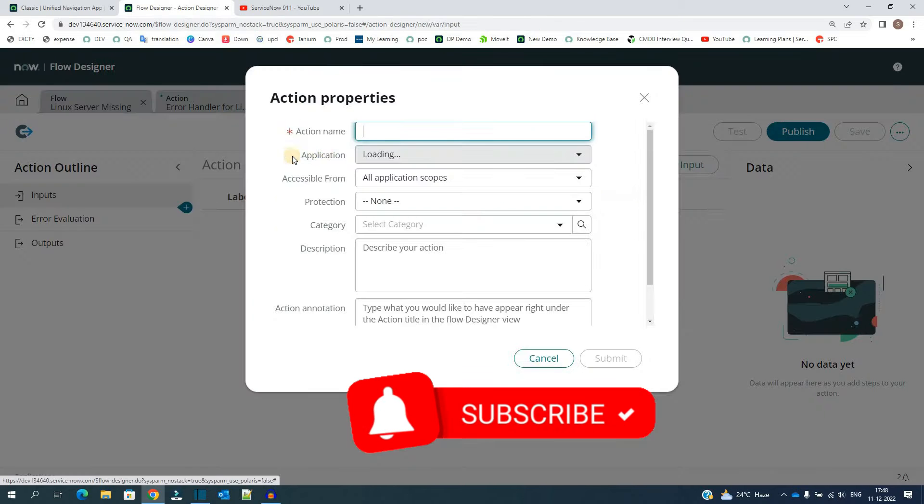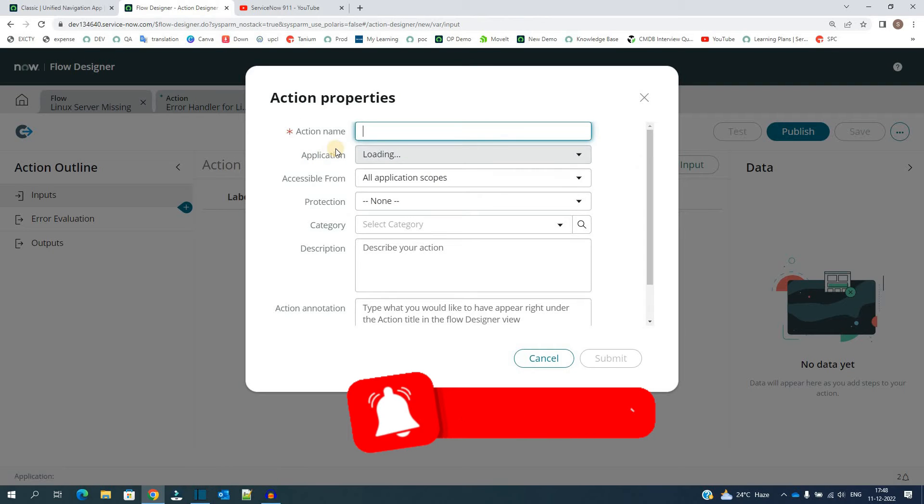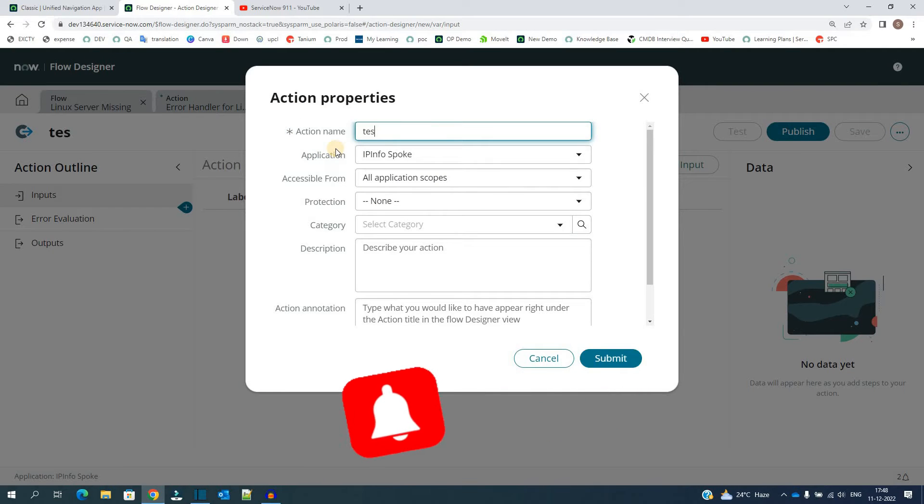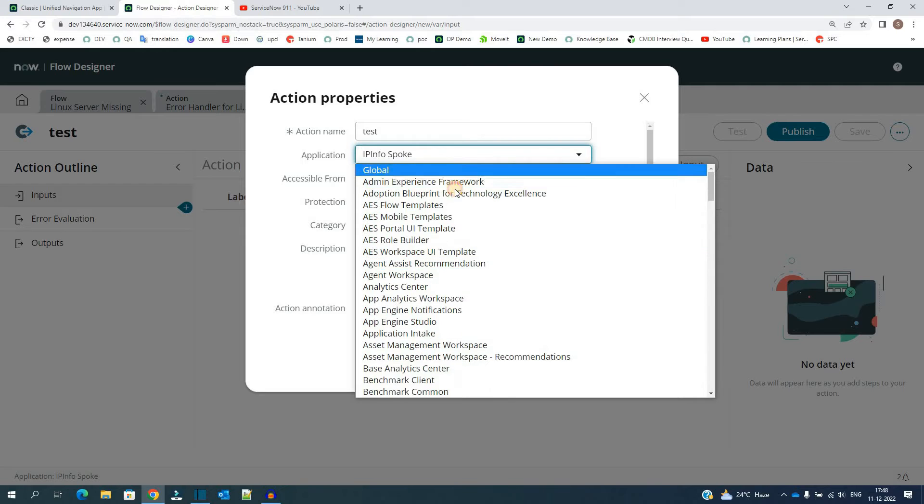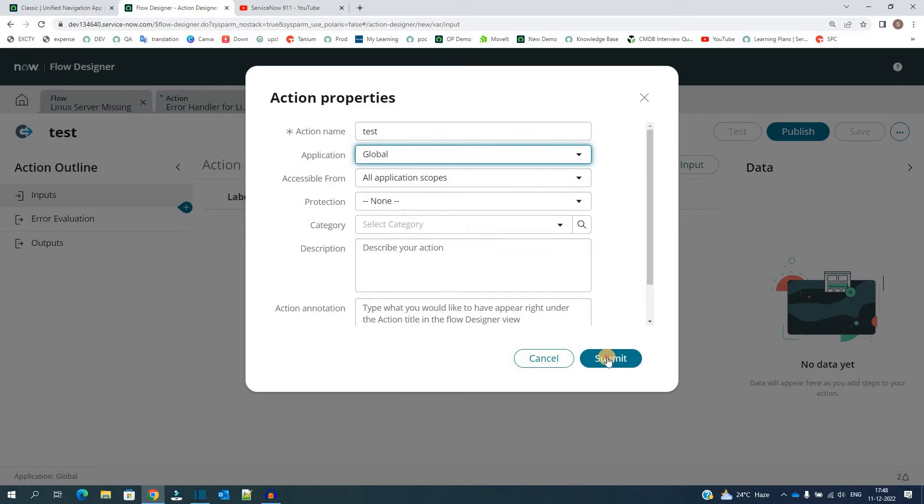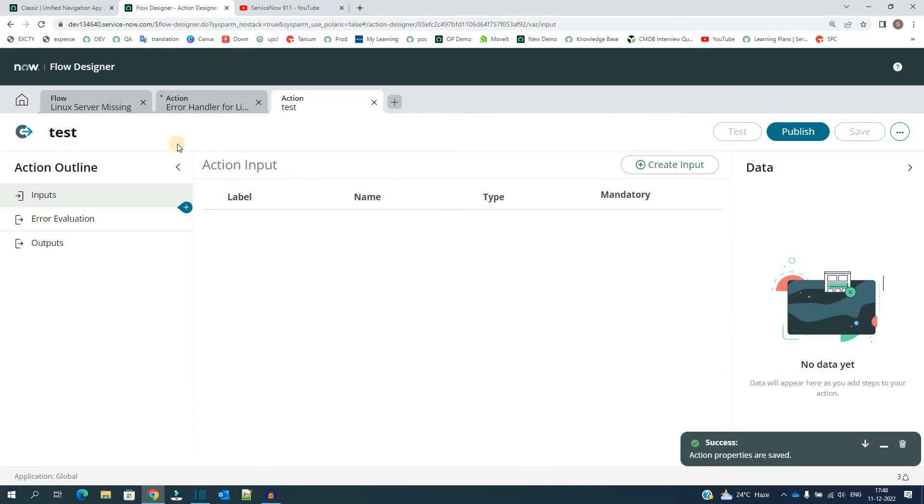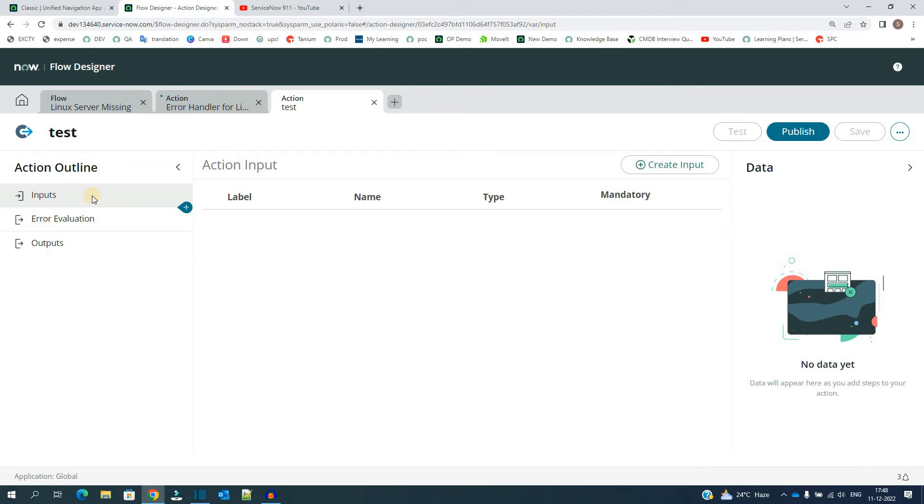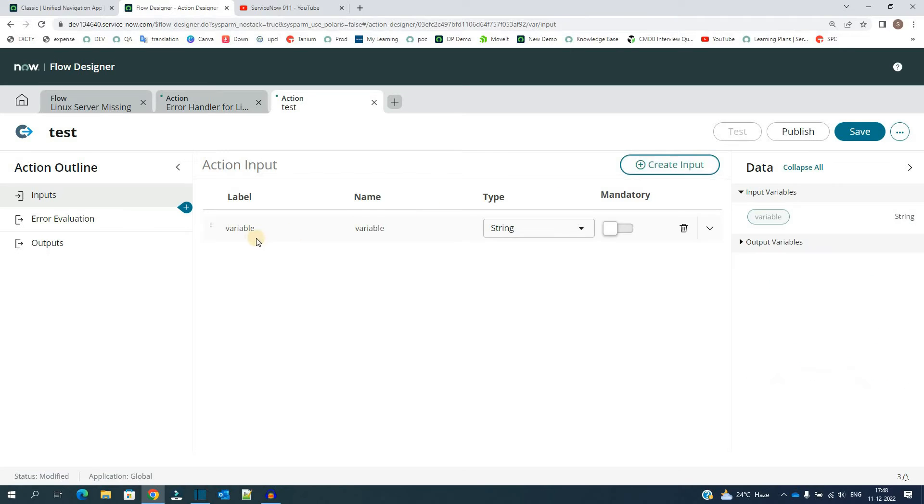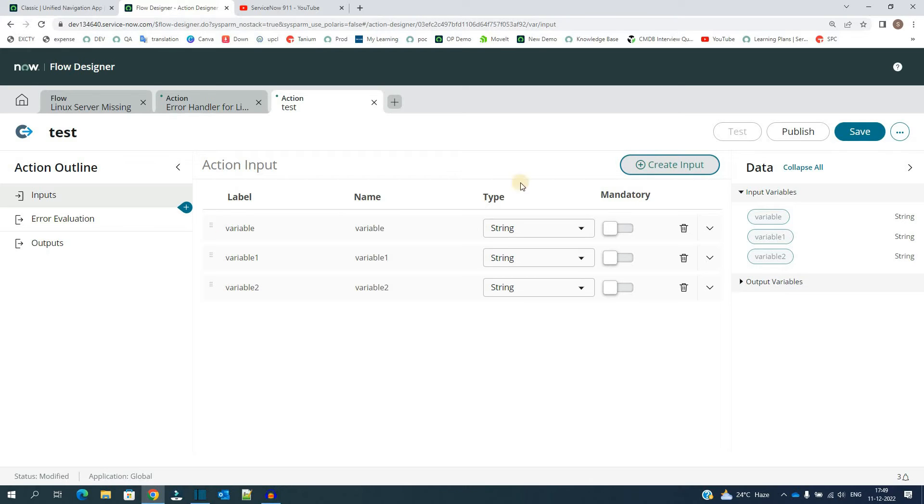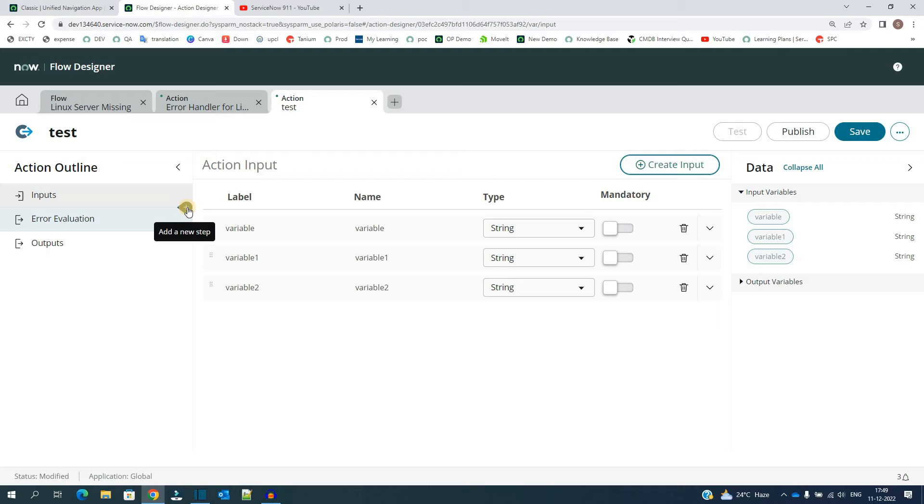Let's create one action test application. Let's go to global submit. So you see here, whenever you create a new action you have three options: input, error evaluation, and then output. You have the option to add input variables here. Like this you can create n number of variables. And then you have the option to do some processing. Obviously when you have some function, you get the input then you process it within the body of that function. So that processing will be done here at a new step.